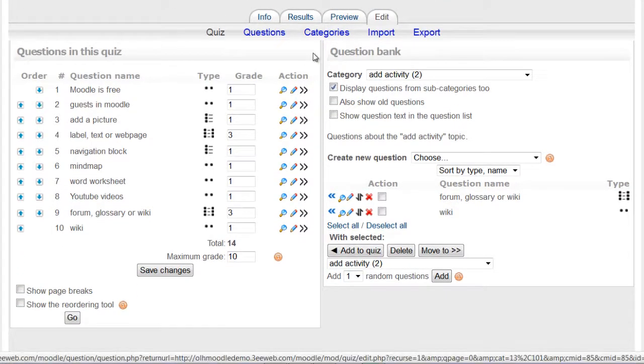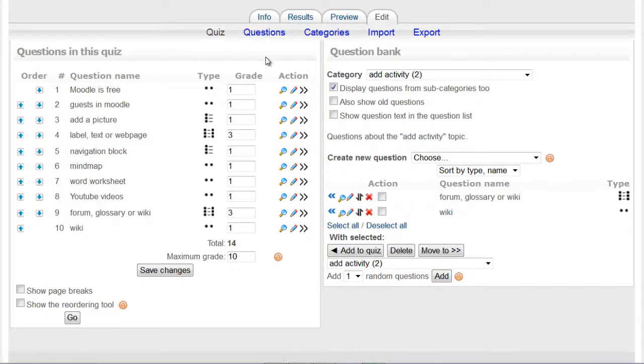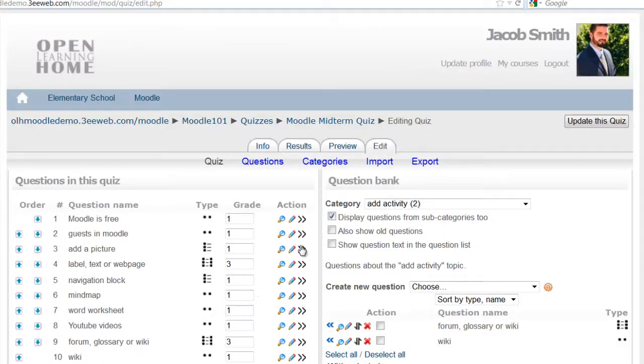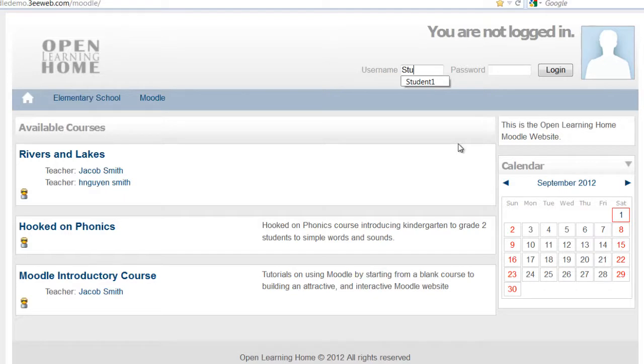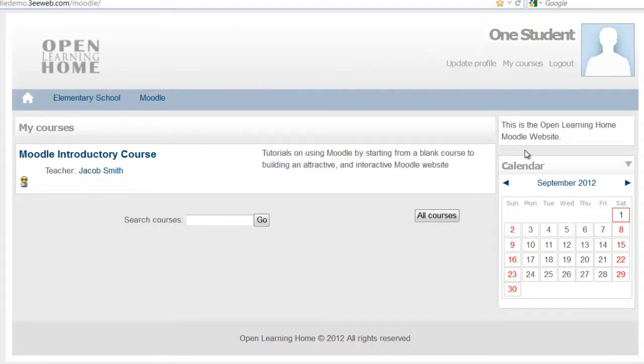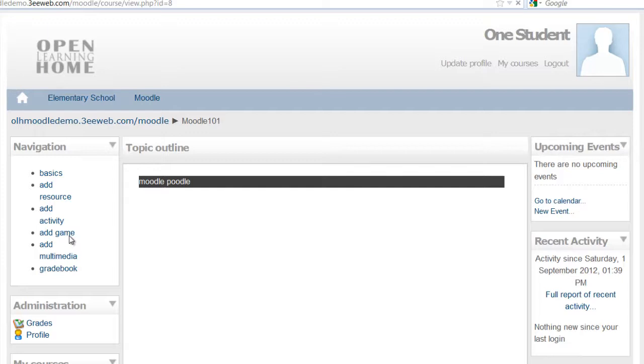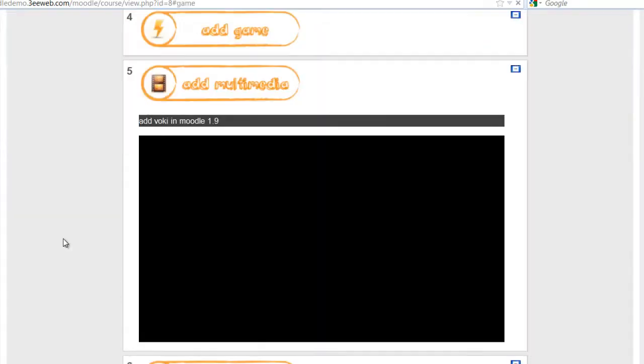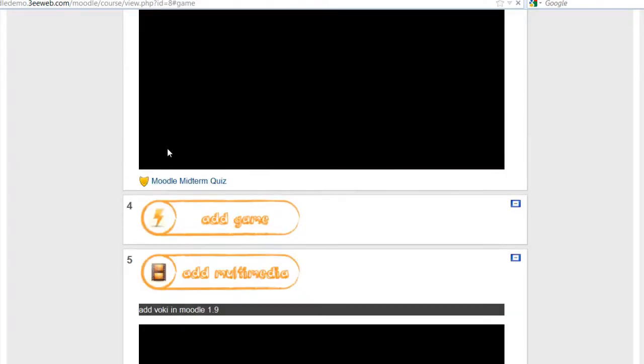And that's it. Now I'll take the quiz as a student and I'll log out. I'm going to log back in as a student and it auto-generated my password. Go into the Moodle introductory course, click on the add the game, and scroll up to the Moodle midterm quiz.